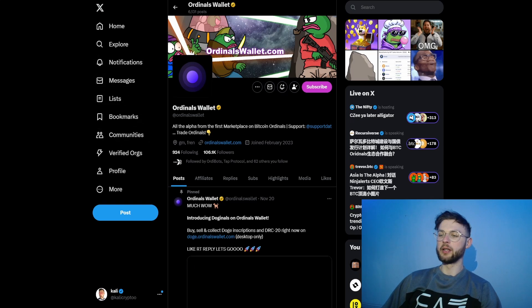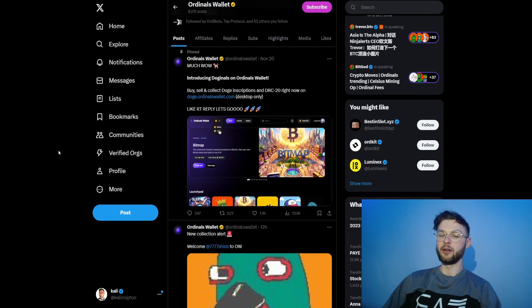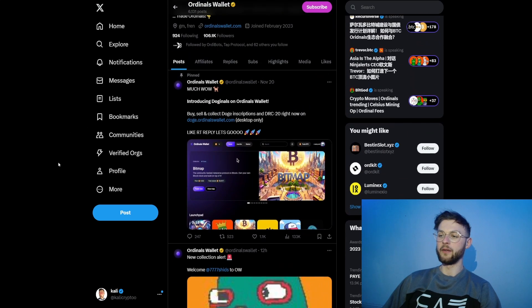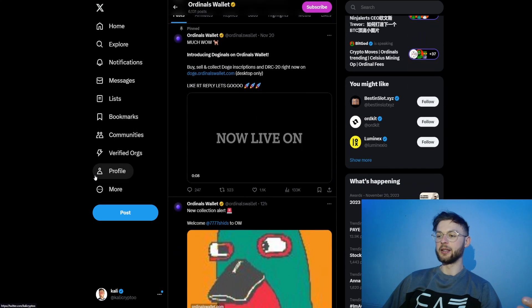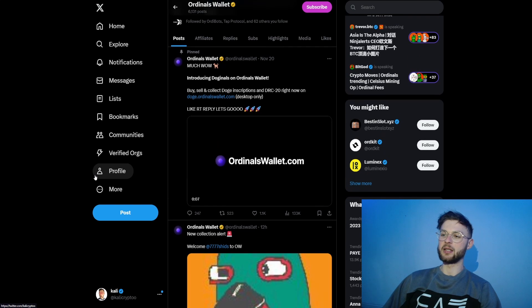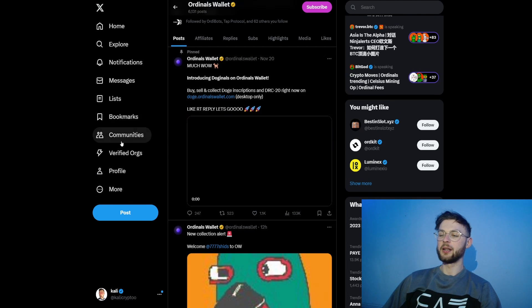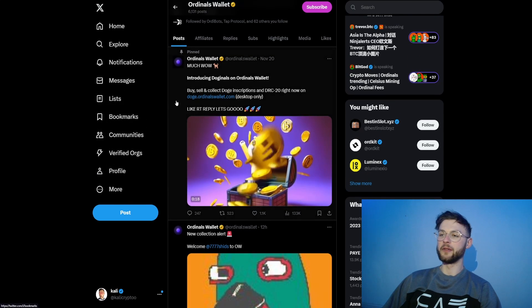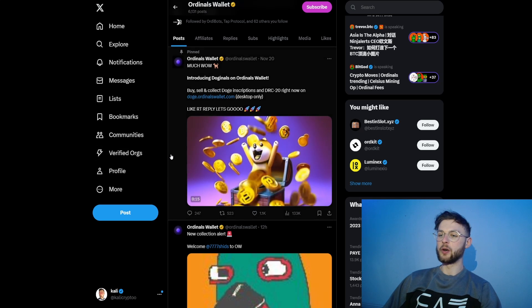You definitely want to follow them on Twitter because they are really active and put out really good alpha. Recently they posted the BMT token claim which was basically free for all bitmap holders. They were first to do that and they also post a lot of different stuff like Doge marketplaces.